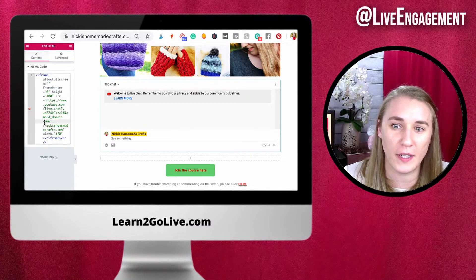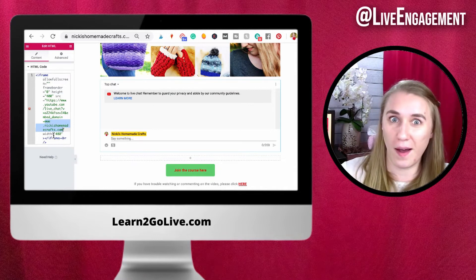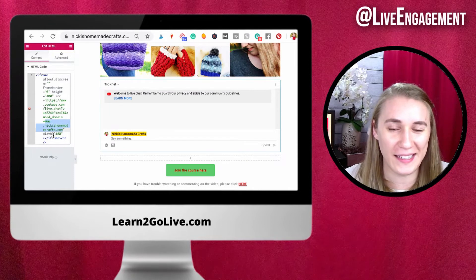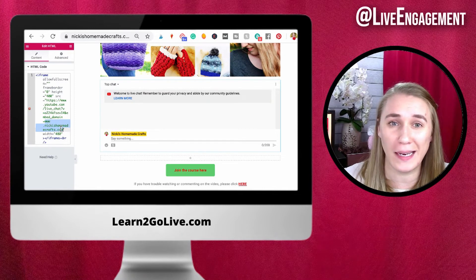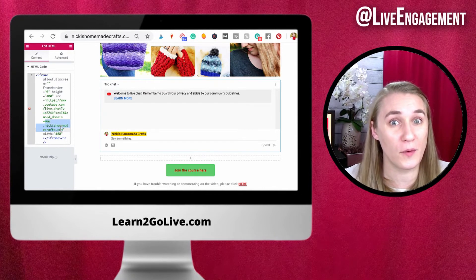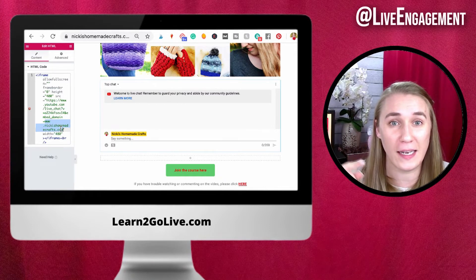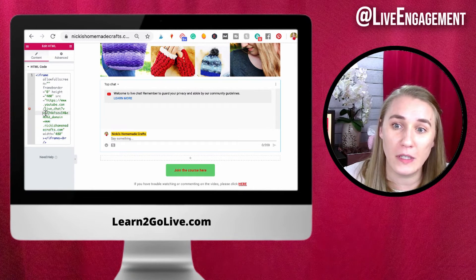First pause this video and write down this code so you have it and can use it. Then change out your domain right where you can see my domain. You have to use the domain that's on your actual website where you're embedding this chat. It needs to match — YouTube is looking at that. So make sure you use the right one.